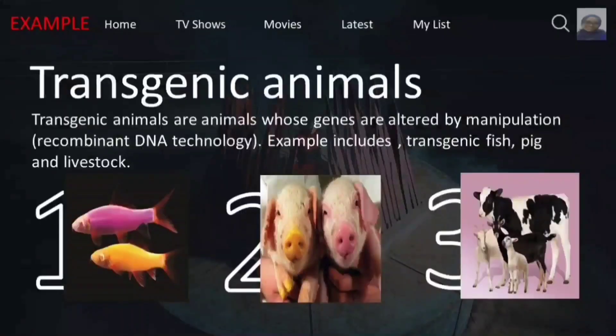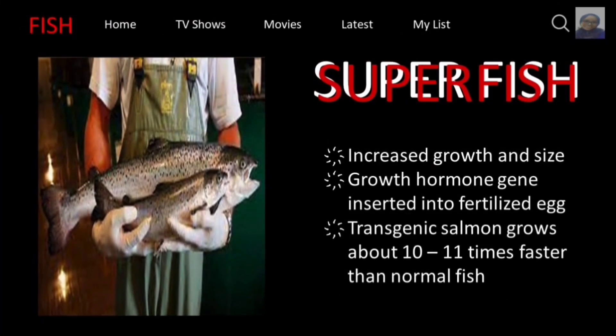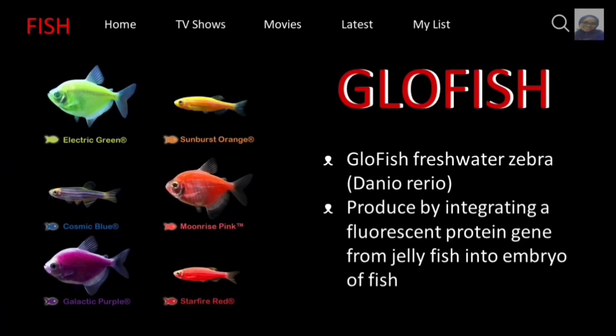Here are some examples of transgenic animals. The categories are fish, pig, and livestock. For fish, the first example is super fish, made by the insertion of a growth hormone gene into the fertilized egg, resulting in increased growth and size. The second is GloFish, produced by integrating a fluorescent protein gene from jellyfish into the embryo of a fish, resulting in six striking colors.